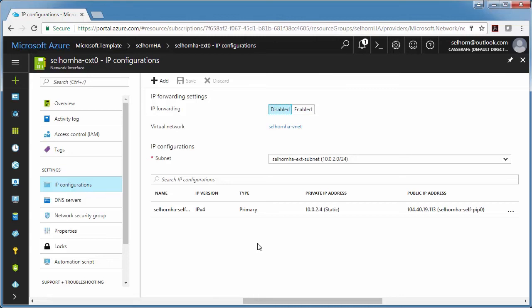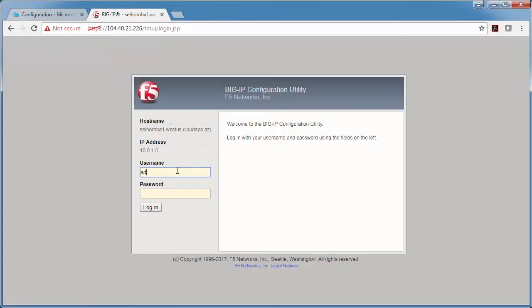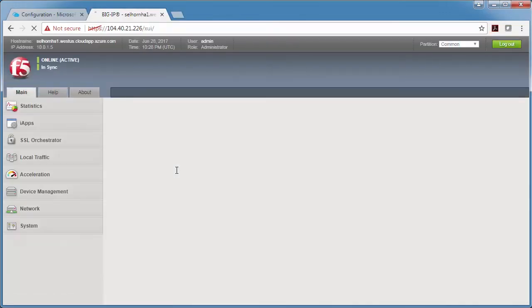And when I force the active Big IP to standby, the virtual server address is reassigned from one NIC to the other. So let me just log in to Big IP and show you how this works.